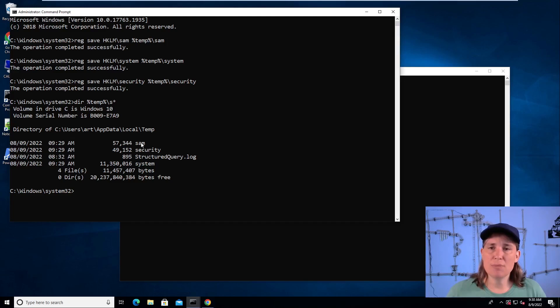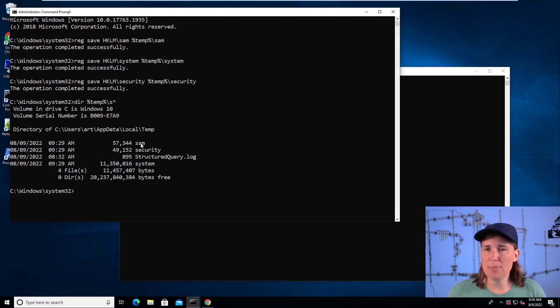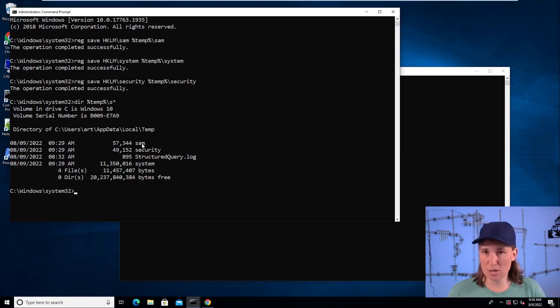The SAM registry contains the password hashes of all local users. So not domain accounts, but local users.